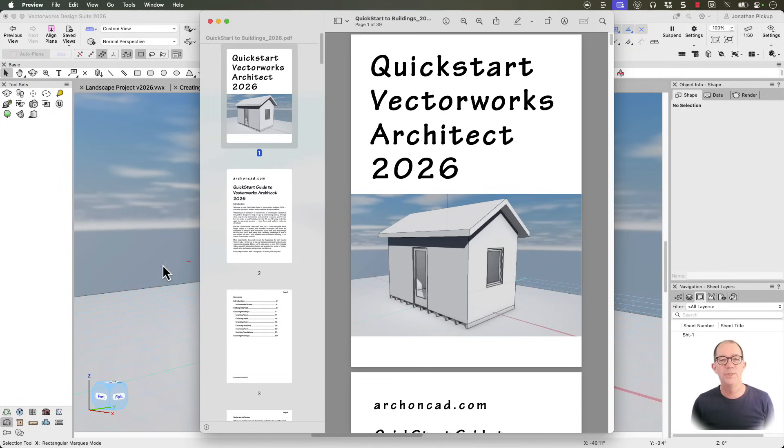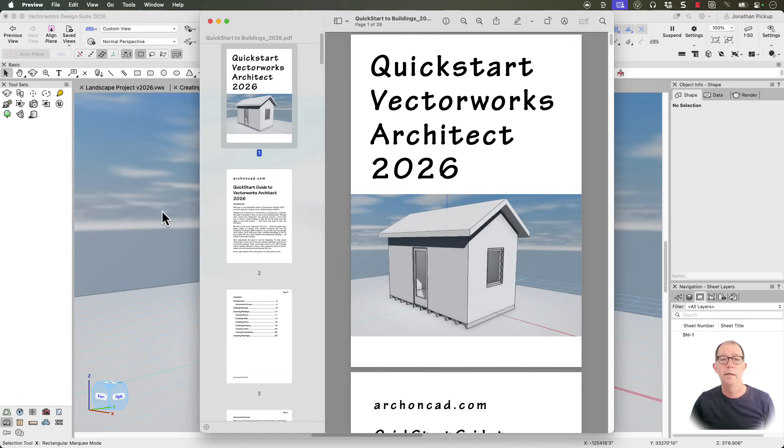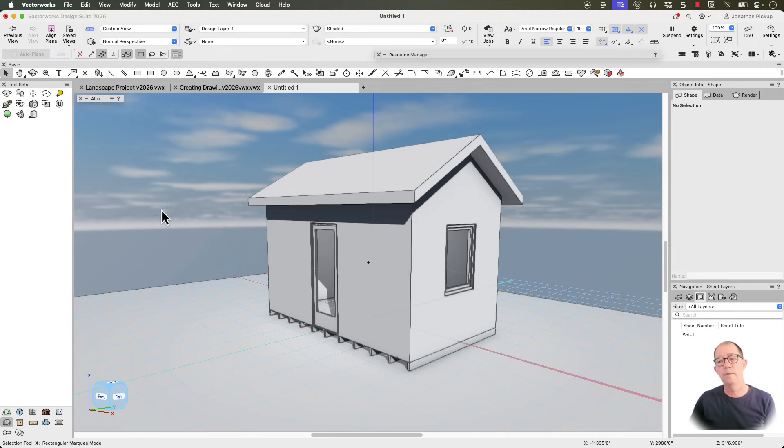Hi, my name's Jonathan. I've just finished my quick start to Vectorworks Architect 2026. If you click on the link in the description, you can go and get this manual for free. There's a little bit to cover, so I'll try not to go too quickly, but let's get started with Vectorworks.